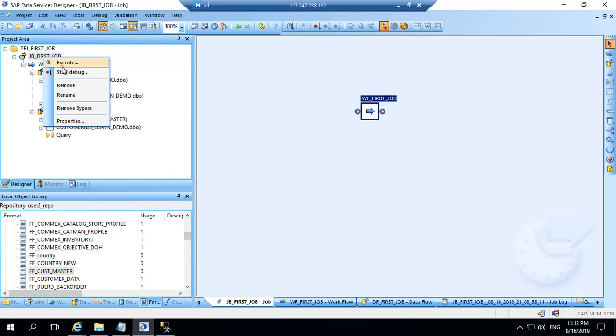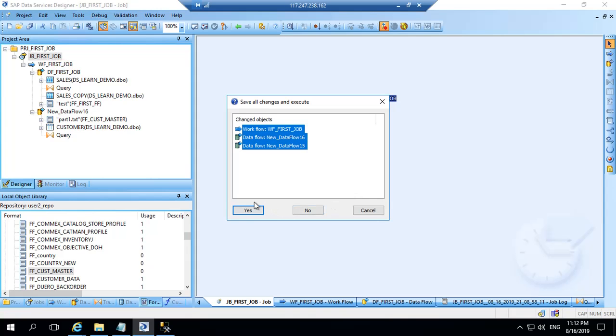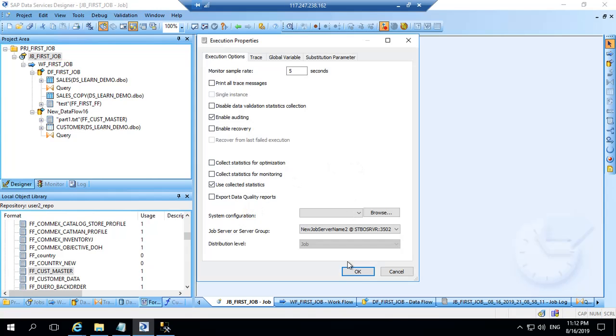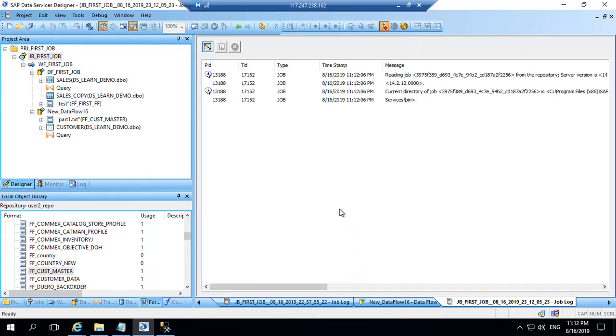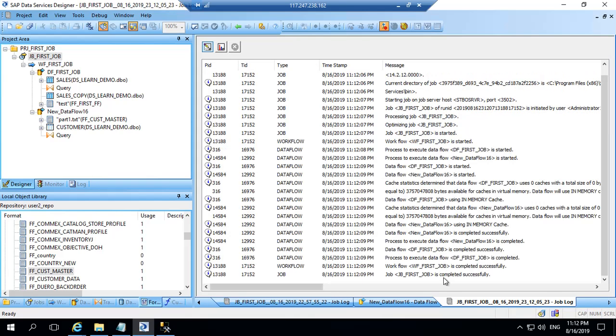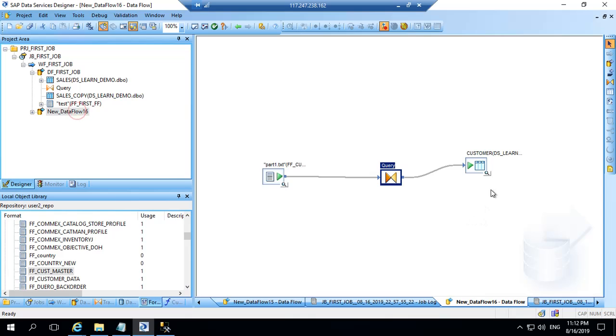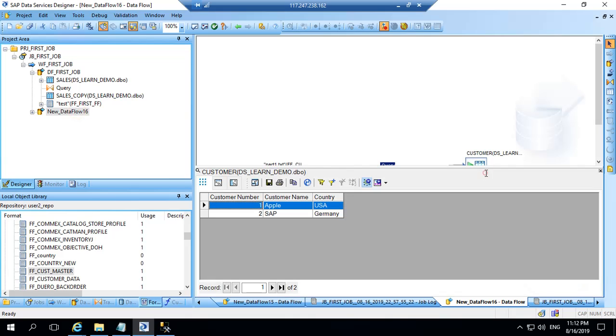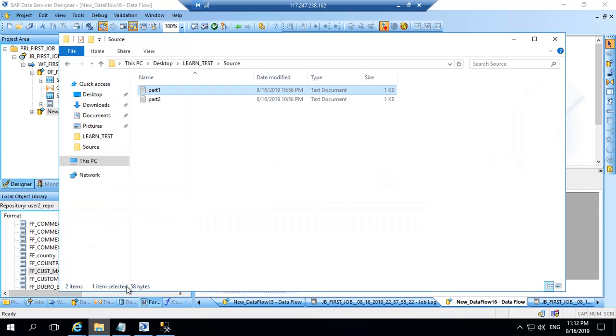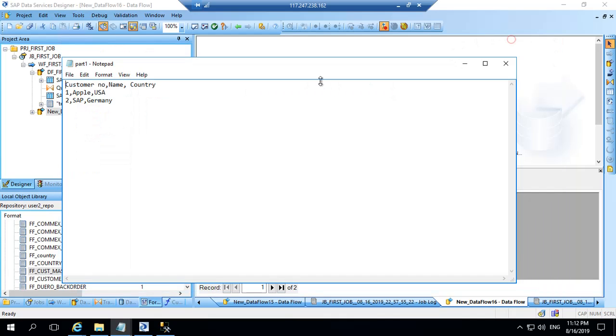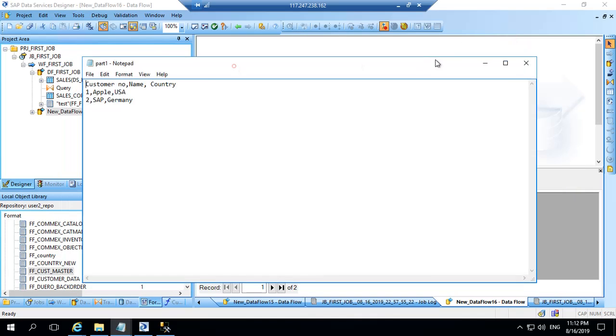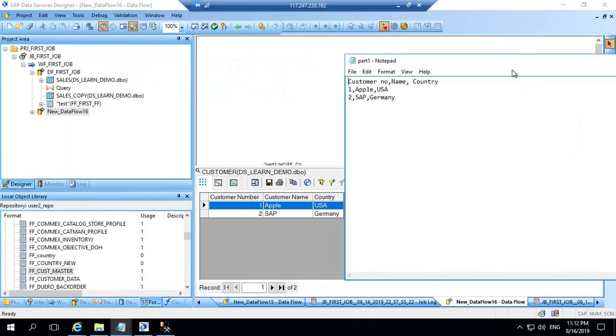The job is running and job is completed. So let's go to data flow and view the data. Data is available from the part one file. Which was this. This is the data we got from the file.